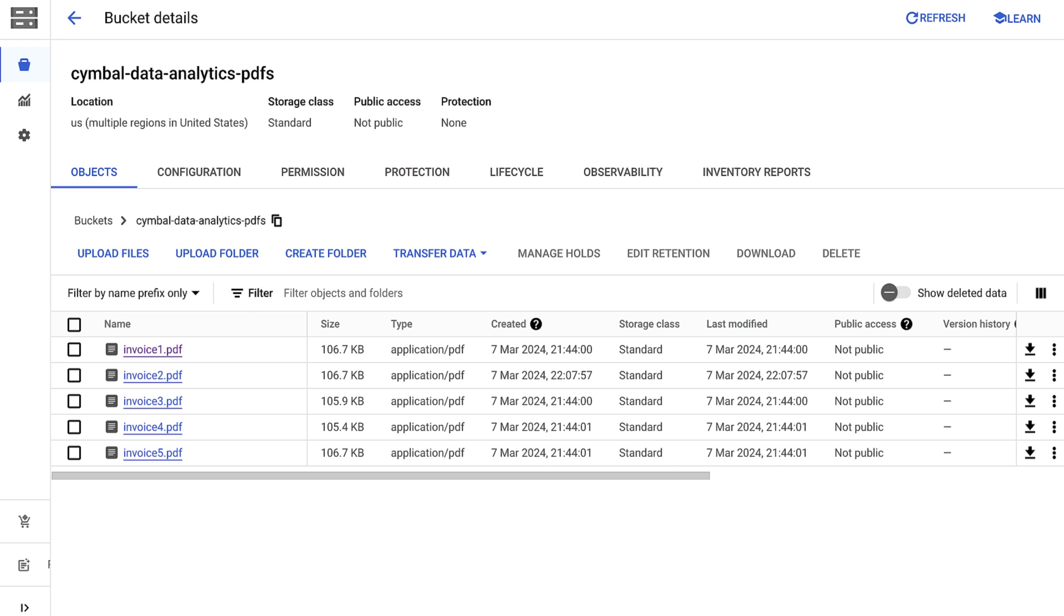As you can see, these are PDF documents in cloud storage, but it'd be nice to have this data in our warehouse. So let's walk through how it's done.